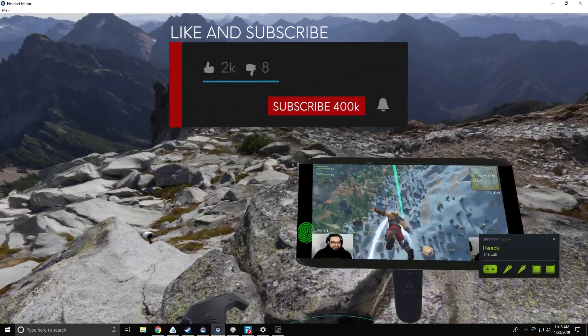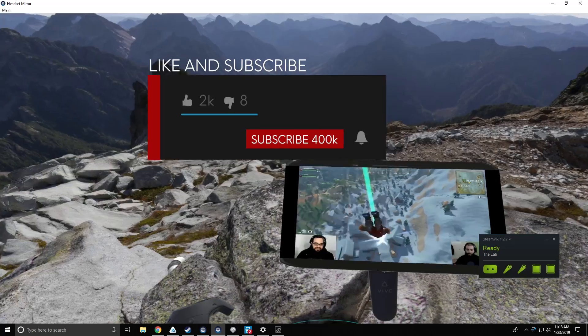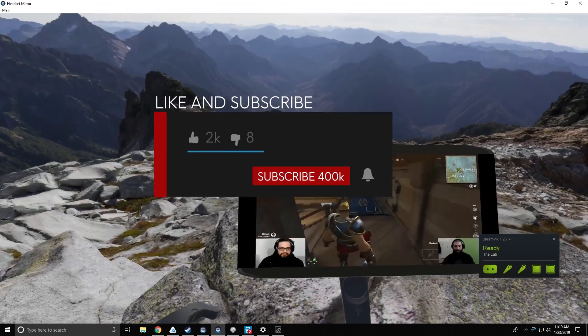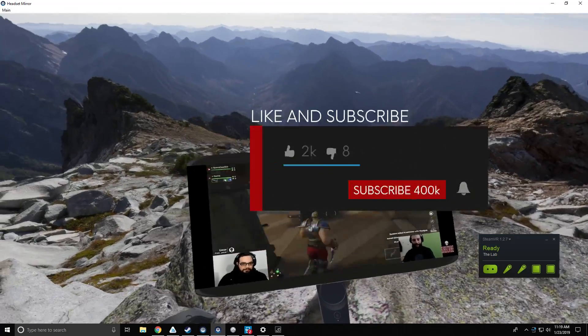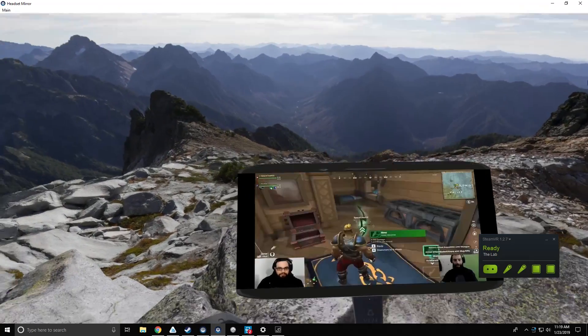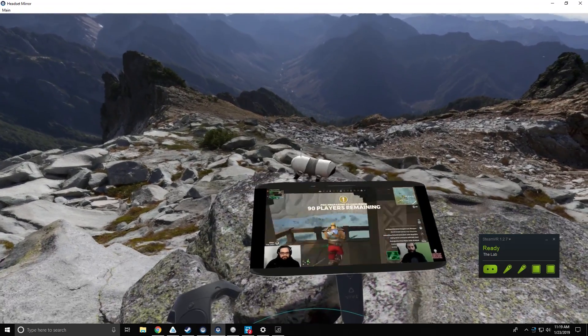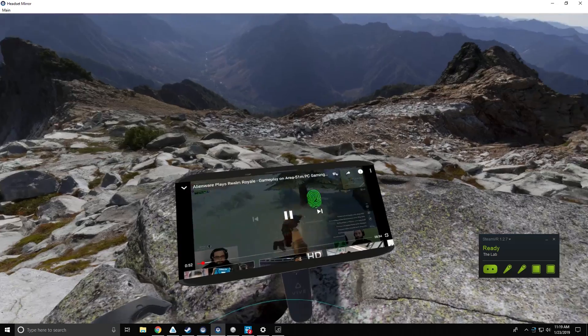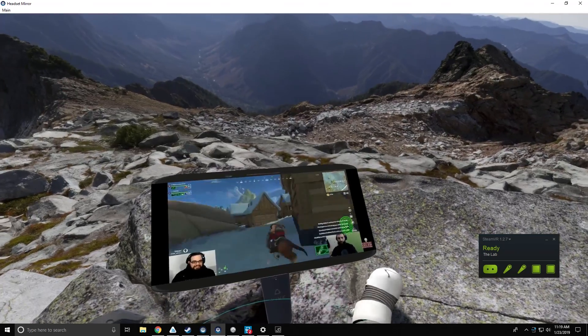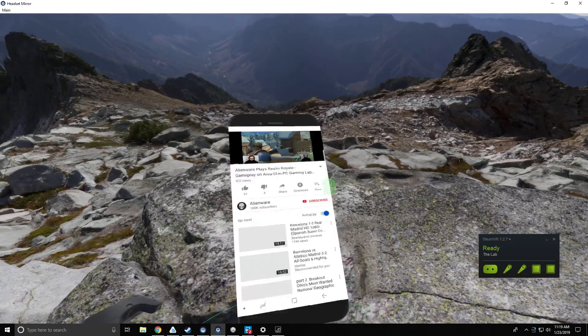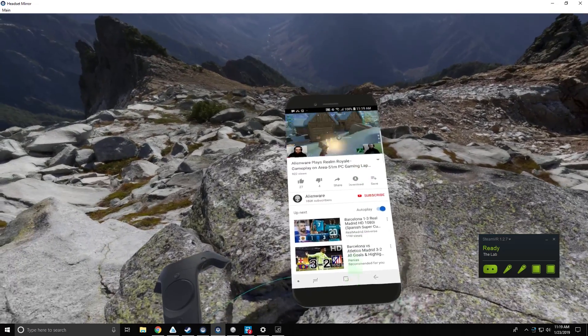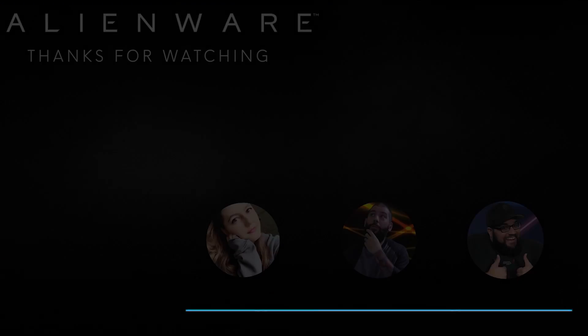Don't forget to like and subscribe to the Alienware YouTube channel to be notified on all the latest news and drop us a comment down below. I'm Ernie Gonzalez, follow me on Twitter at SpaceCase522 and I'll catch you all later.